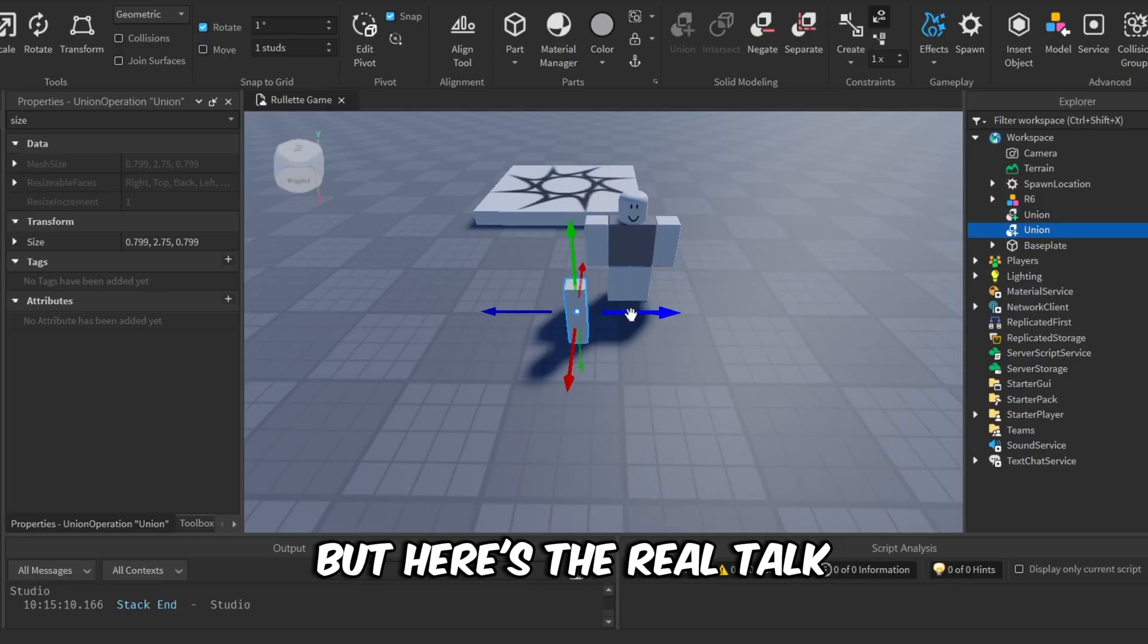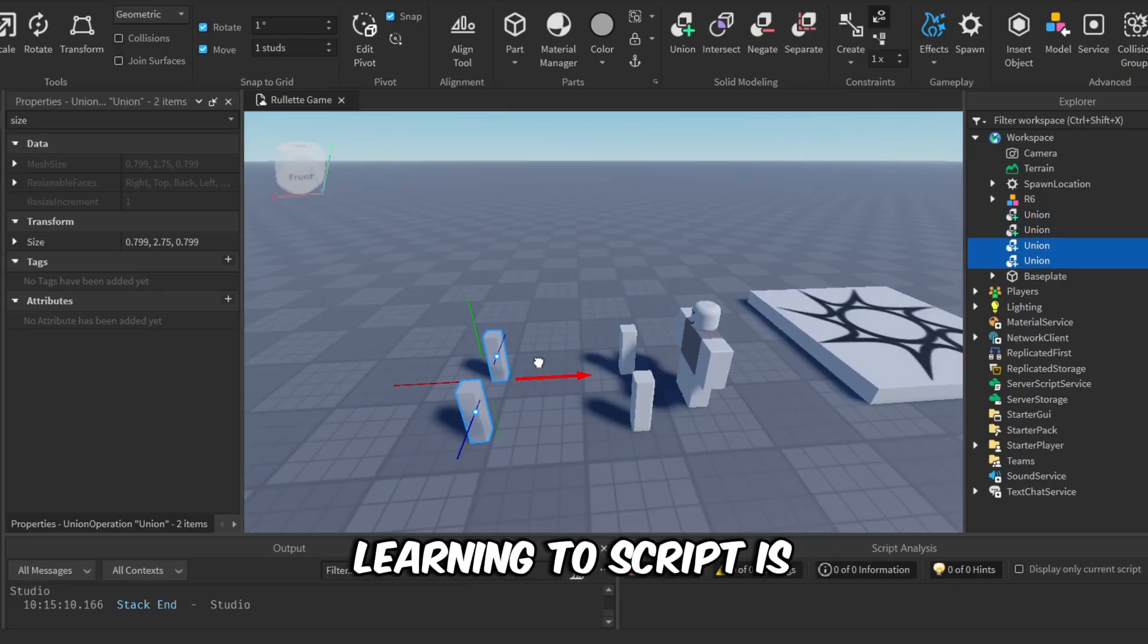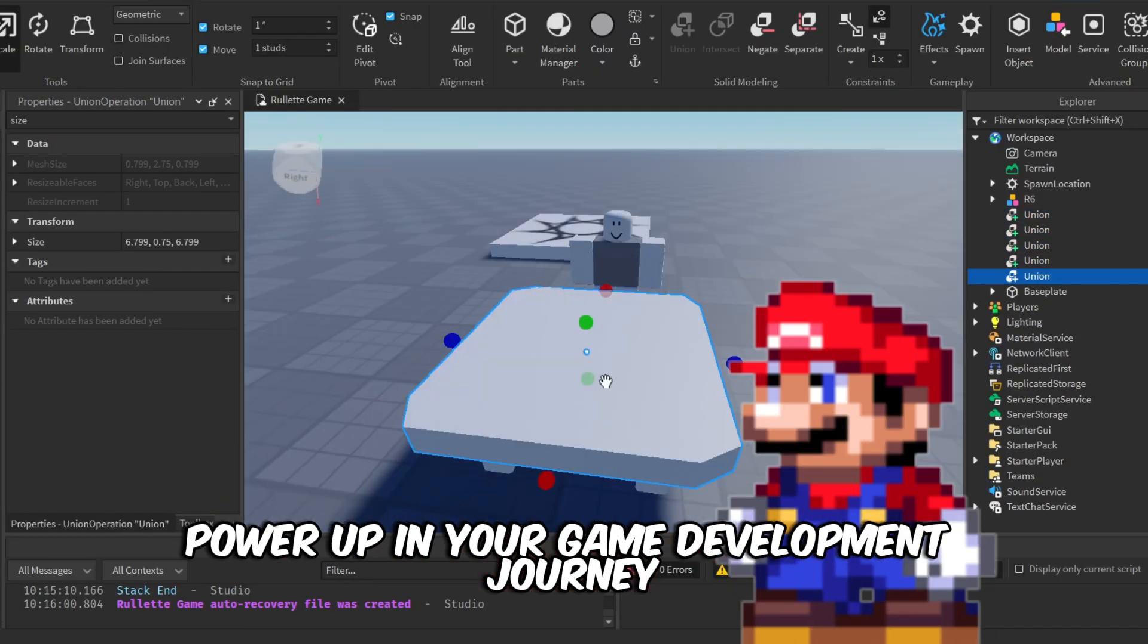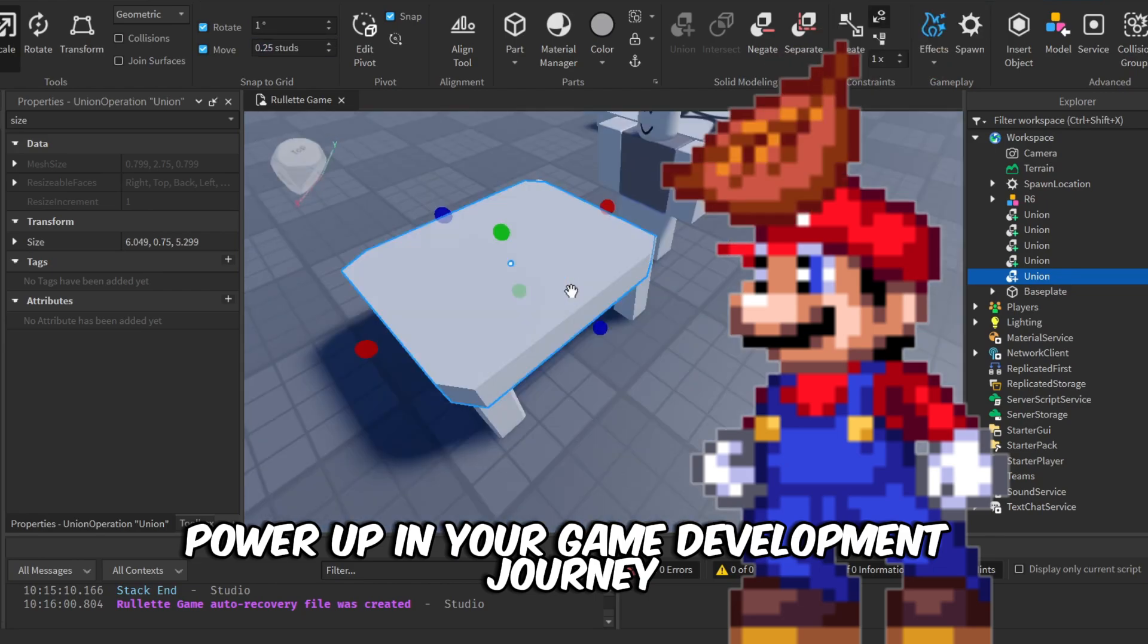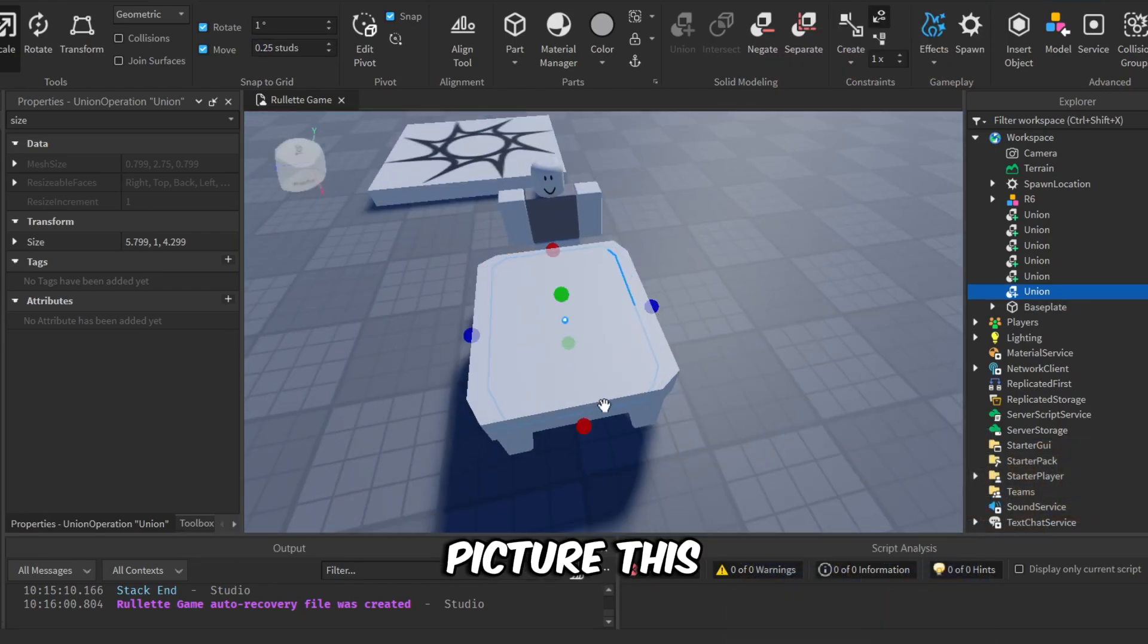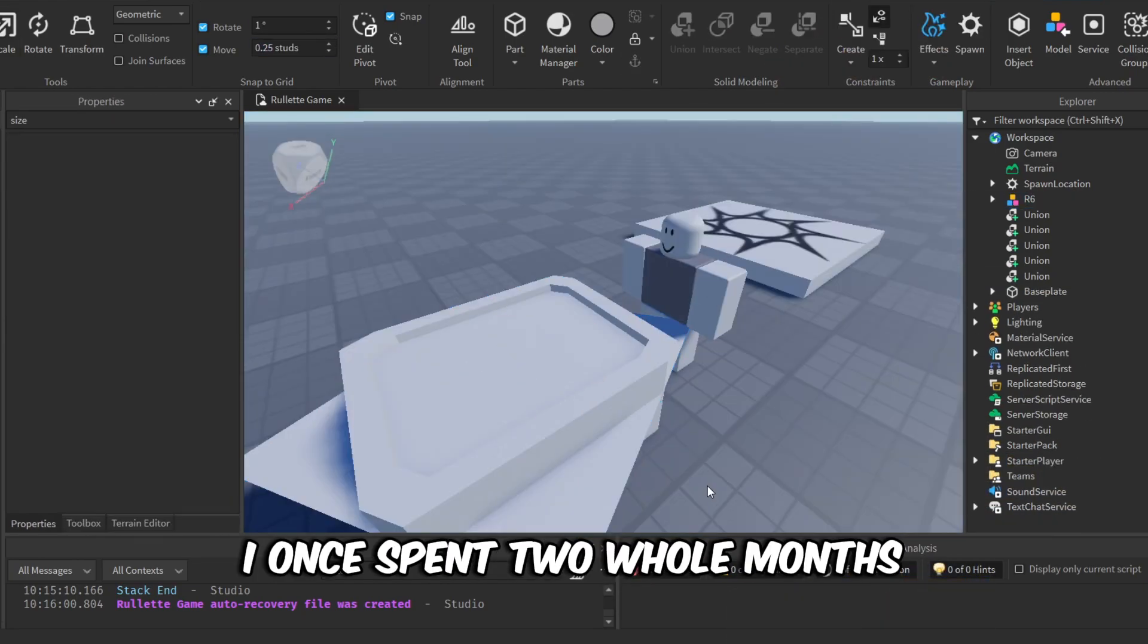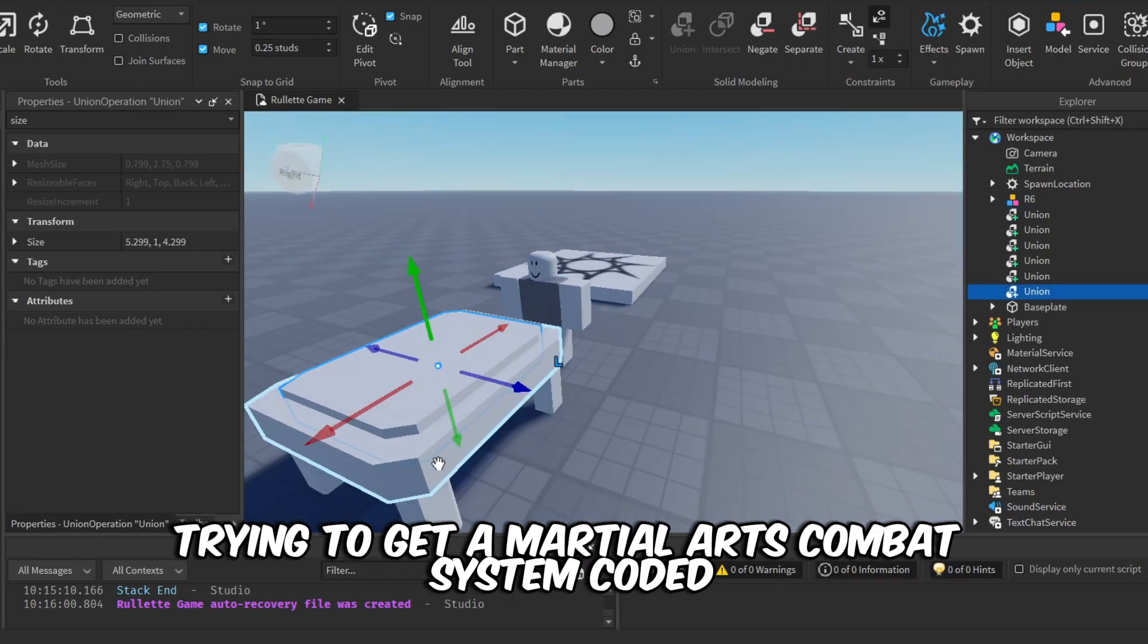But here's the real talk: learning to script is like unlocking a hidden power-up in your game development journey. Picture this—I once spent two whole months trying to get a martial arts combat system coded, and I completely failed.